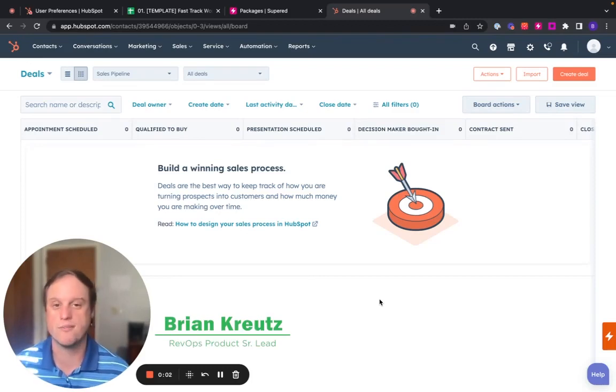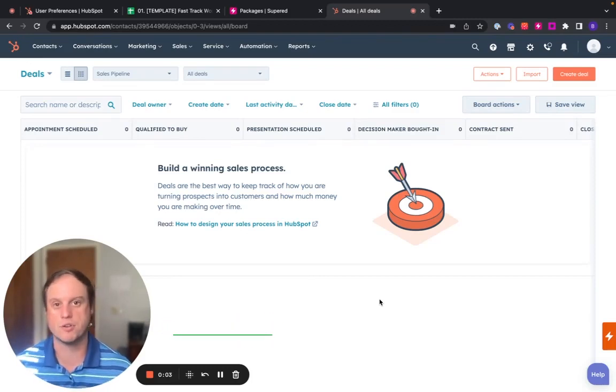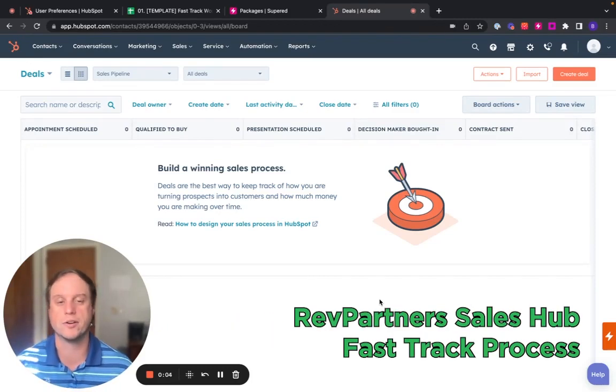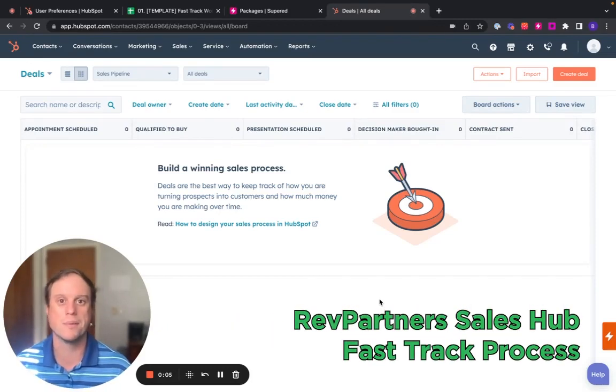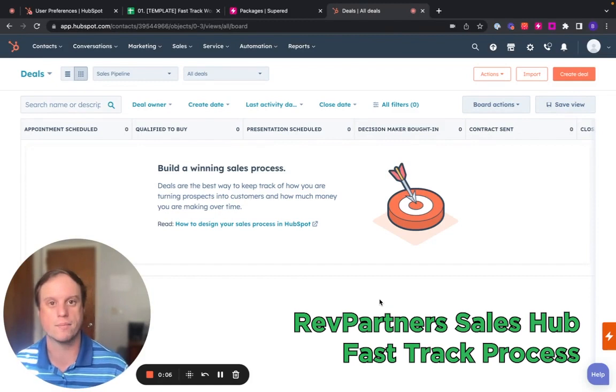Hey, my name is Brian Kreutz from RevPartners, and I want to talk to you about the RevPartners Sales Hub Fast Track process.